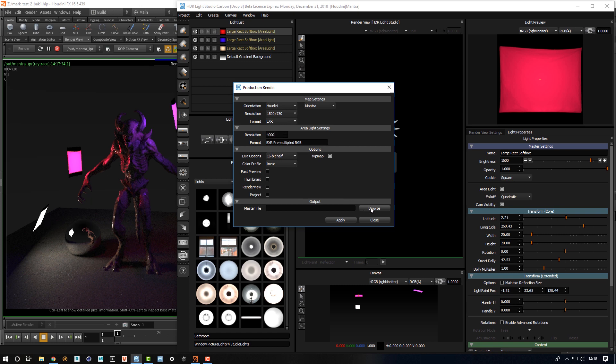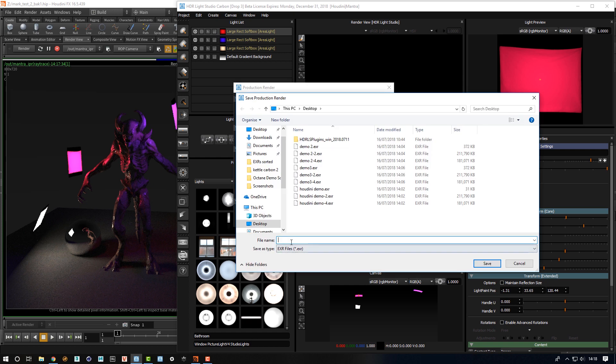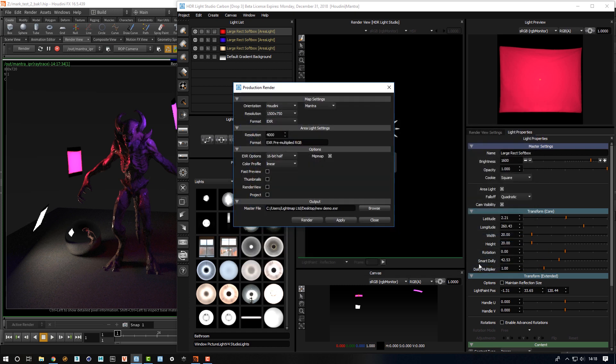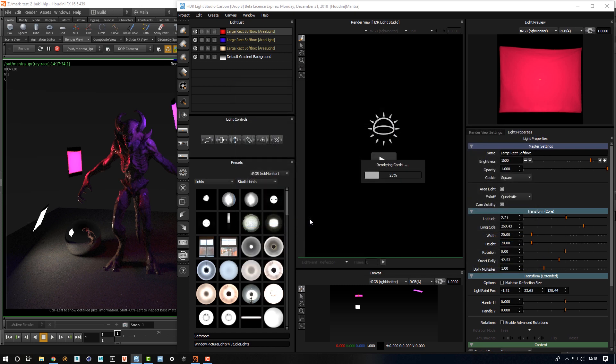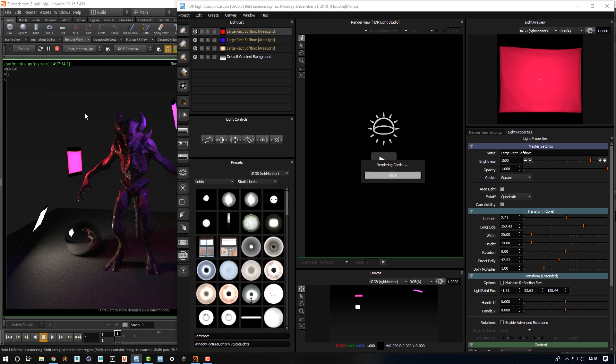We then need to choose a name for these, so I'm going to call this new demo. Press OK, then press render. And now HDR Light Studio will generate the HDRI map and the 4K images for the area lights. The connection will then update Houdini to point to those files on disk.